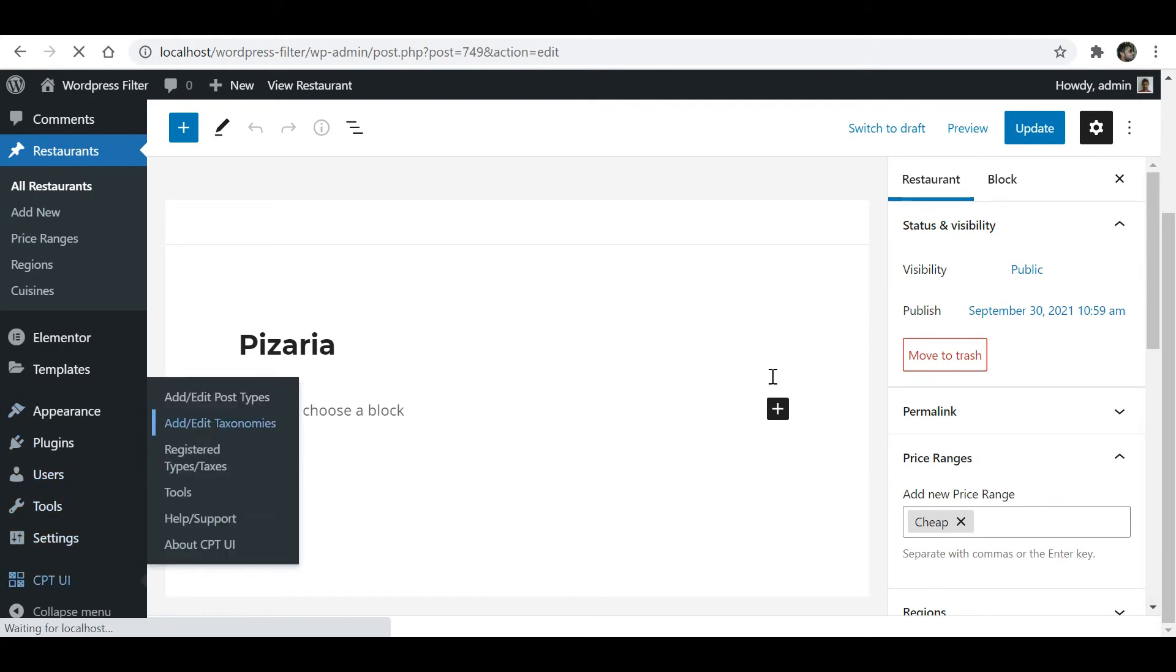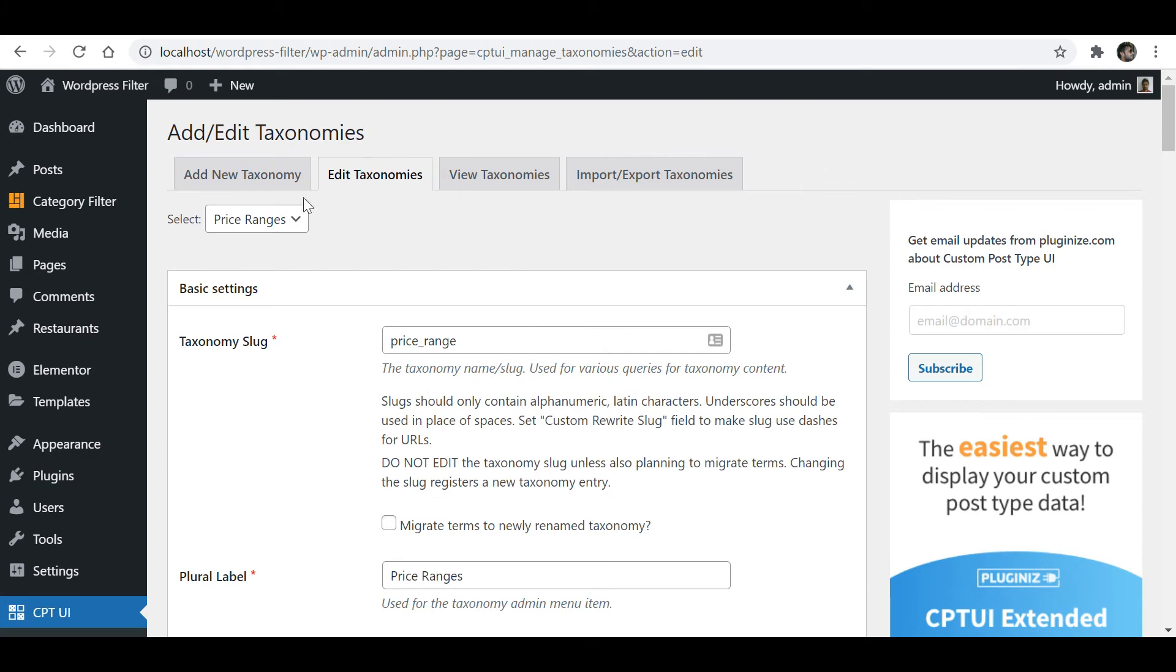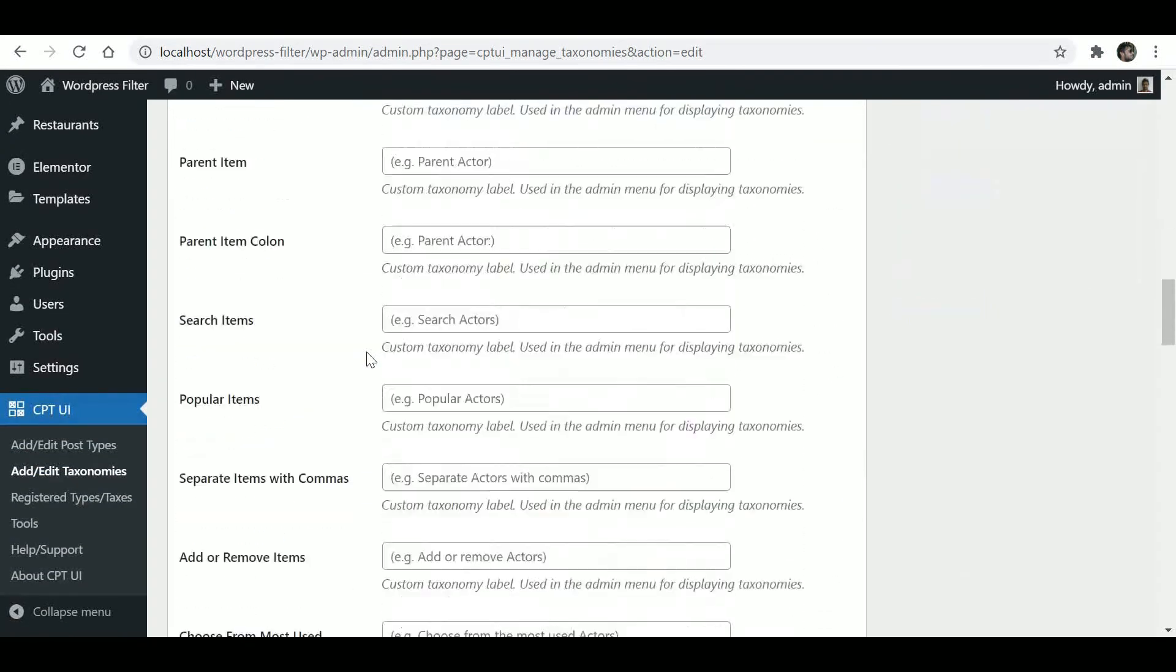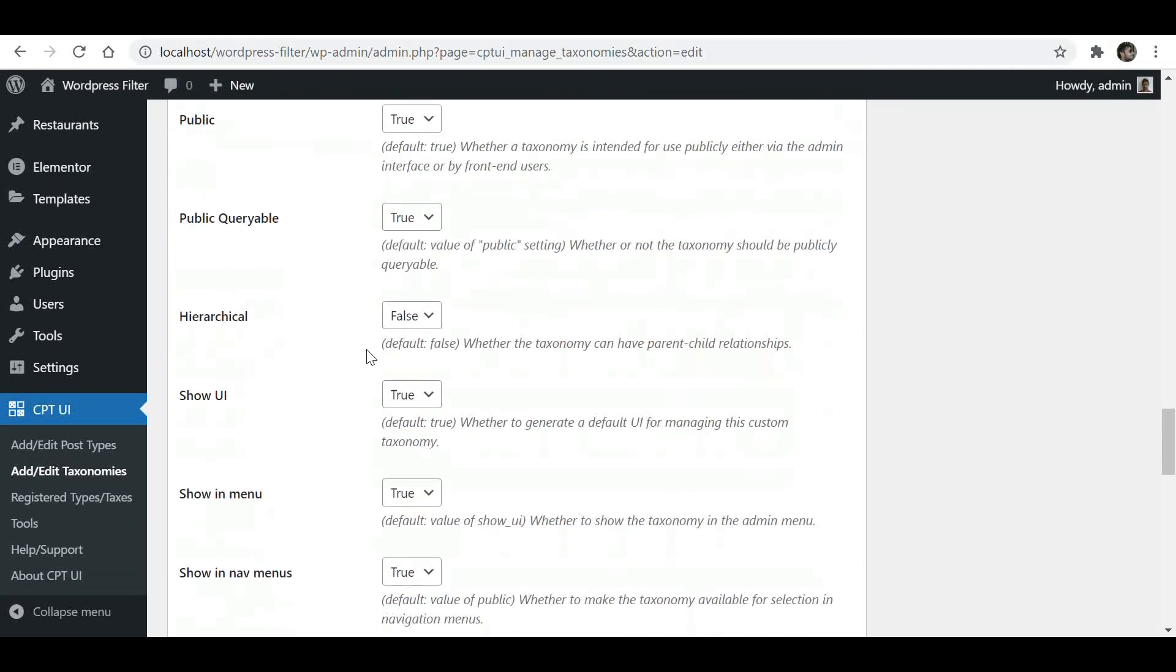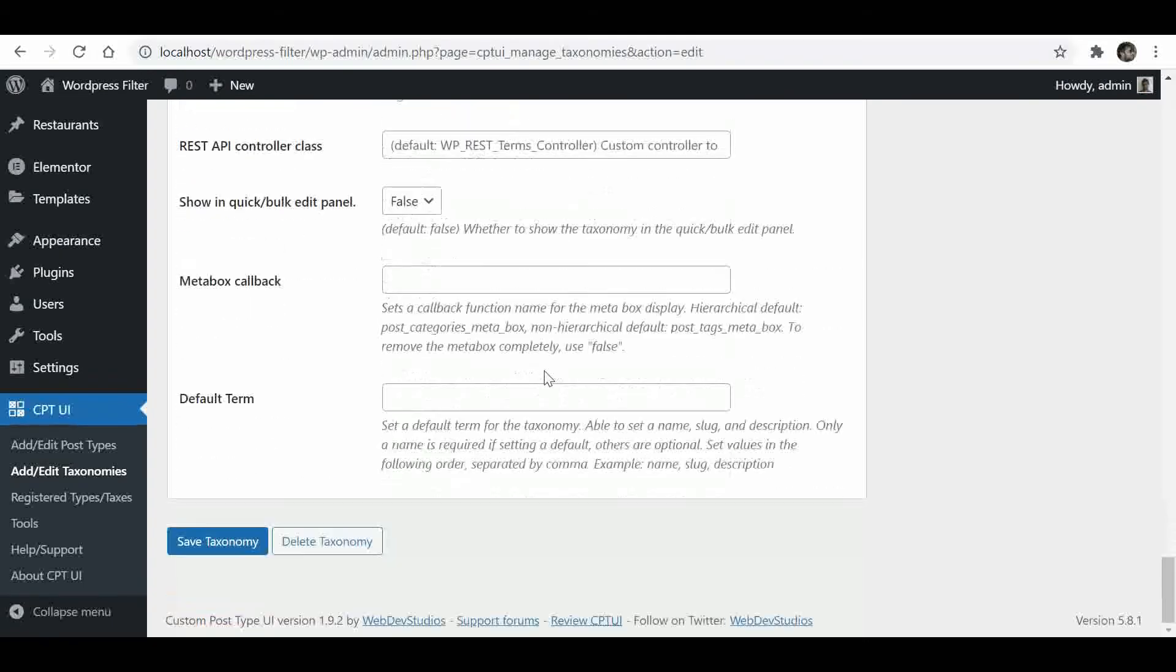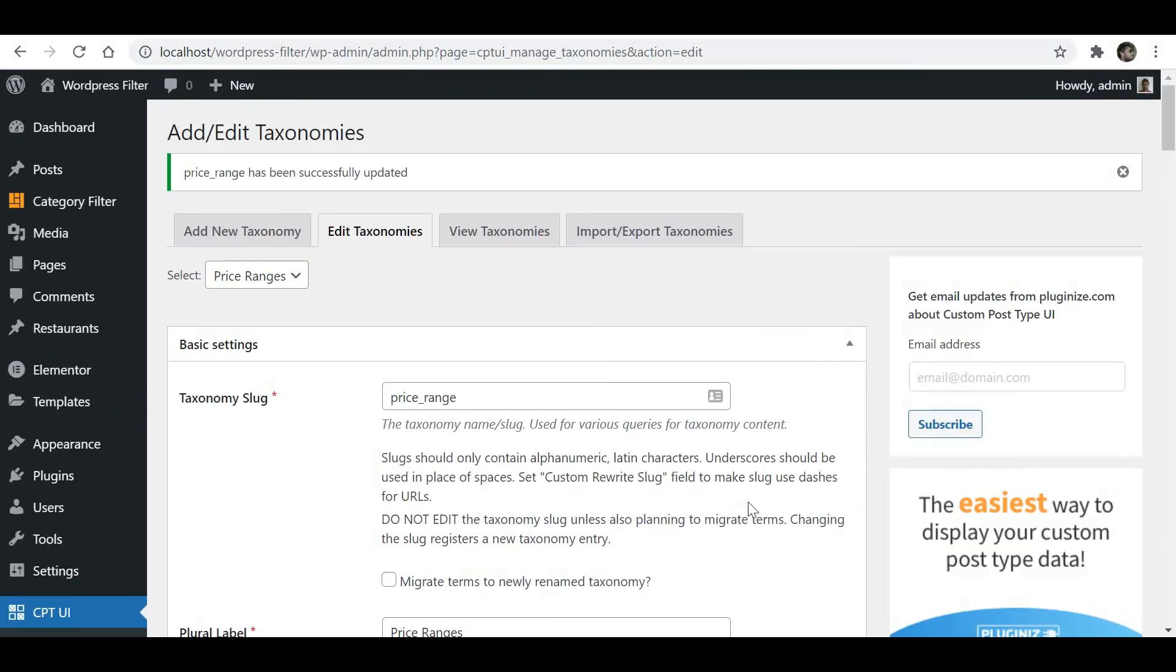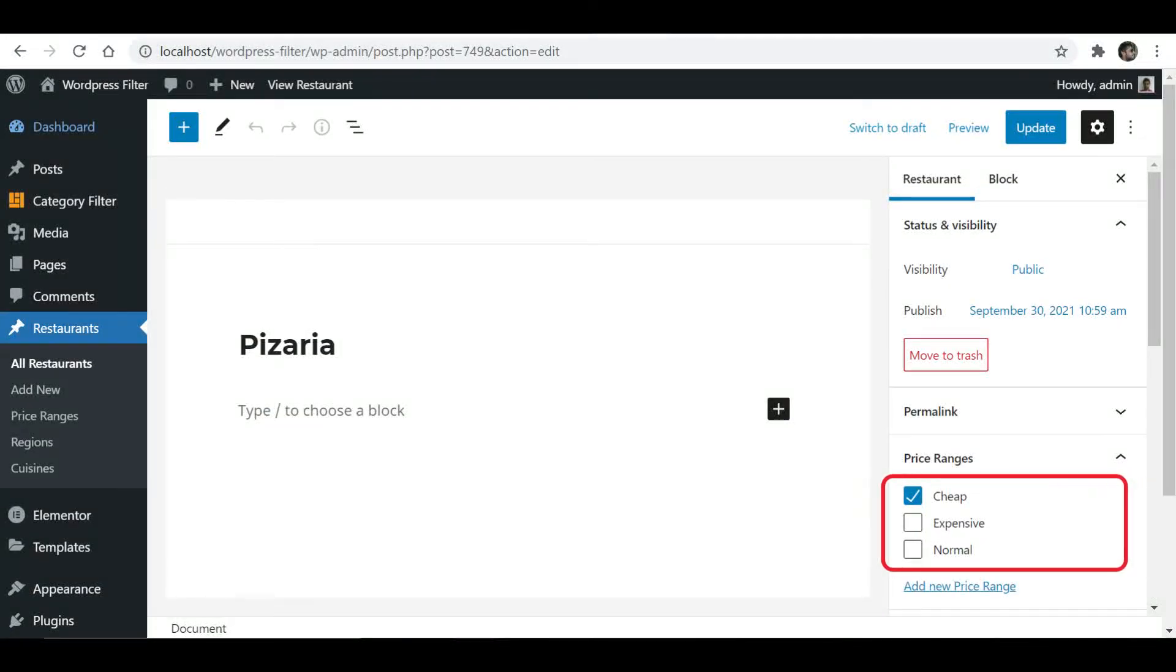Go to Add Edit Taxonomies. Select the taxonomy. Now let's scroll down and find the Hierarchical option. Change it to True and save it. Now you have the full list of categories to select.